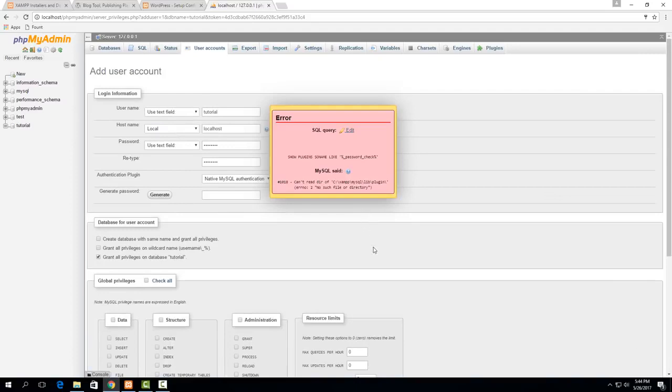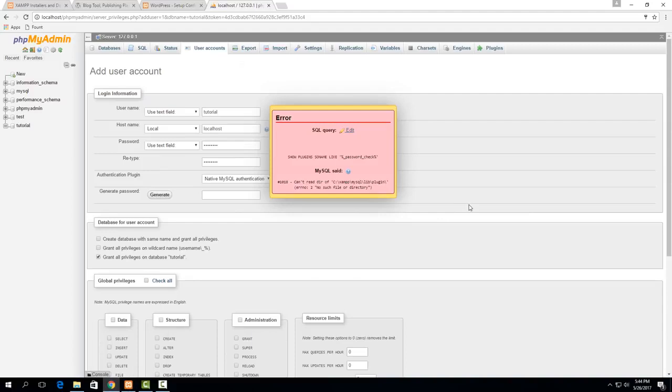So this is actually pretty common if you didn't run XAMPP as administrator which I usually don't like to run programs as administrator unless I absolutely have to so there's a little trick to get around this to make it work.